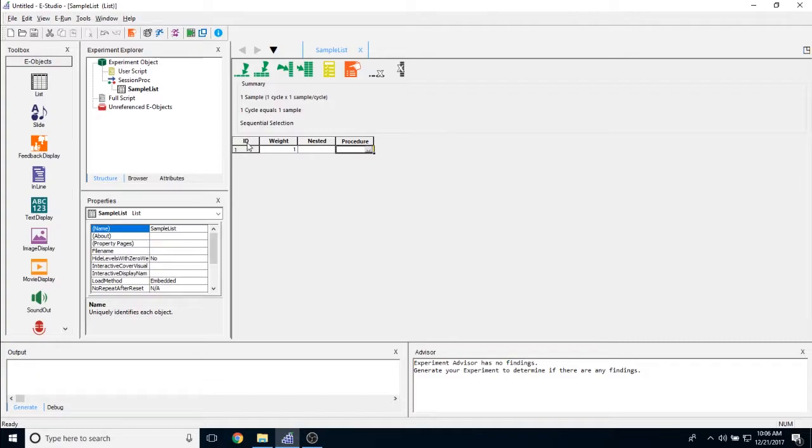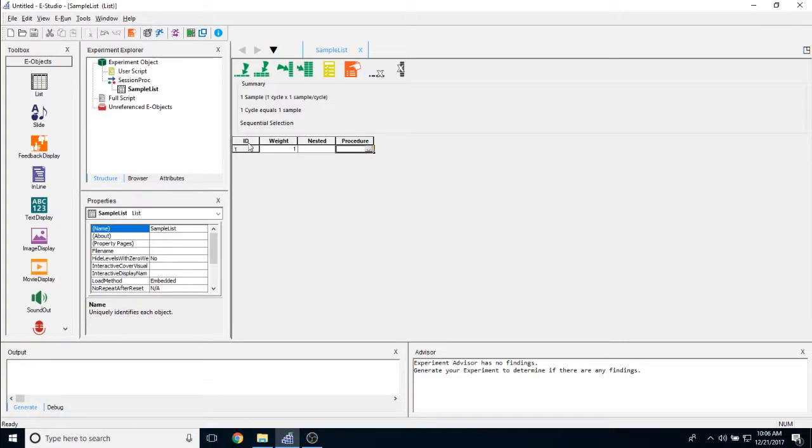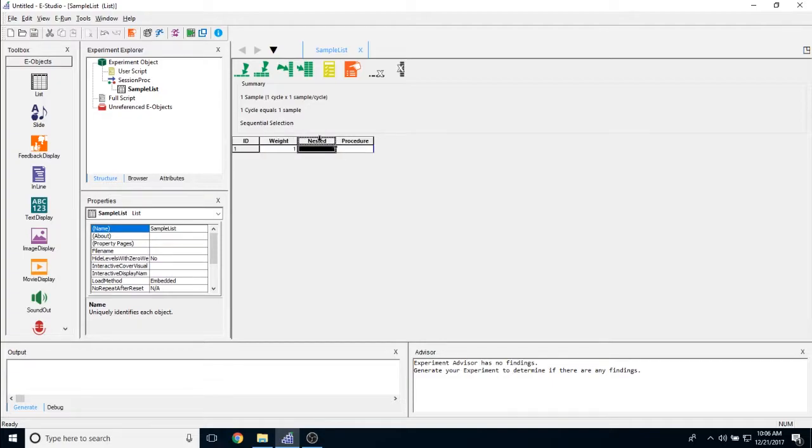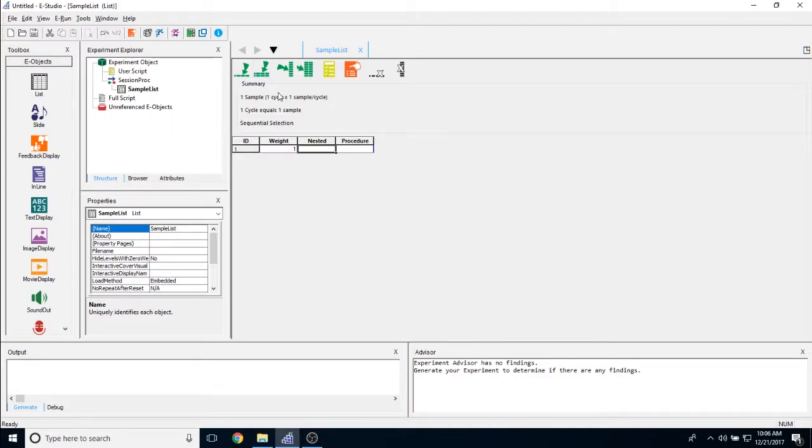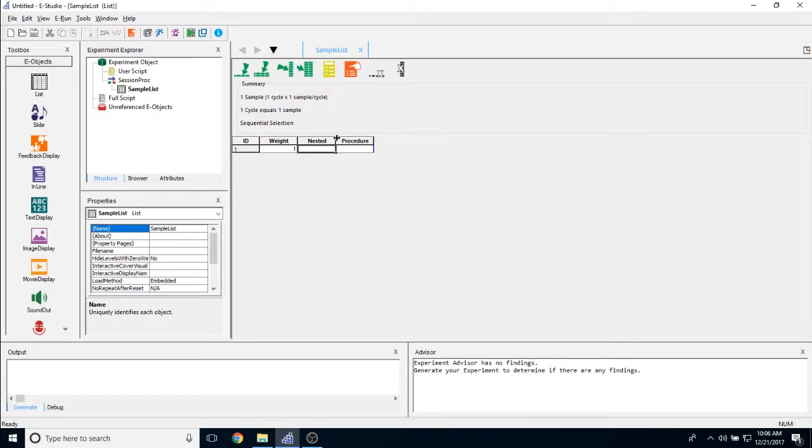The first column that you have is called ID. Columns are another way for us to call attributes. These columns here are otherwise in E-Prime known as attributes. You can also refer to them as columns in the list object. But if you go ahead and add any attribute by clicking on the add attribute button, you'll see that anything that you add just to the right of the word procedure here will show up in this attributes tab in your experiment browser.